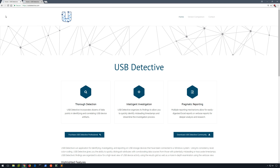You'll find a link to these in the description as well. Both are excellent free utilities that provide a wealth of information to us; however, USB Detective takes this a step further.